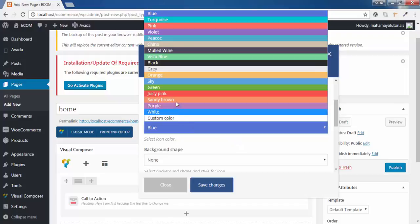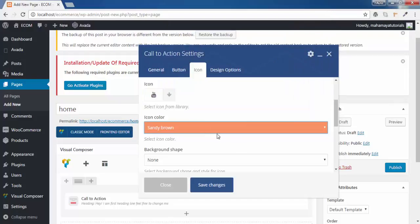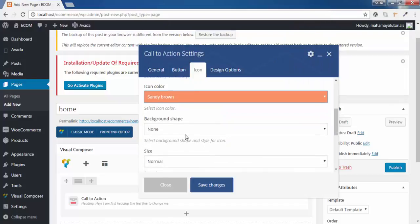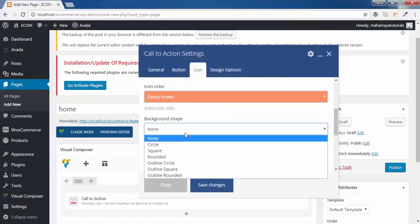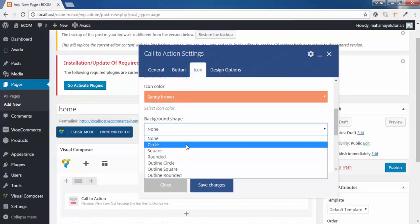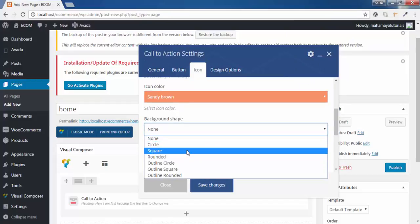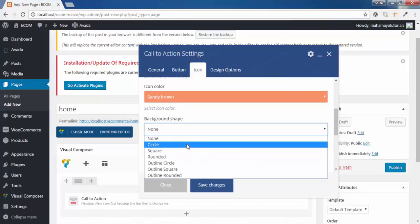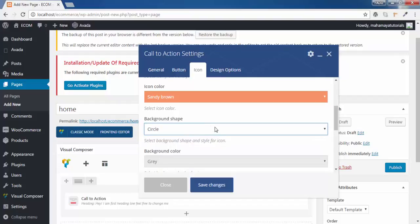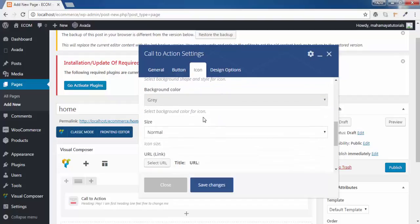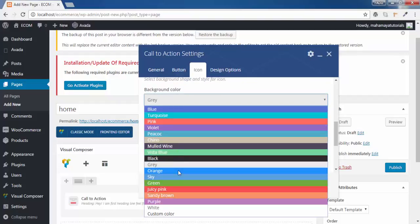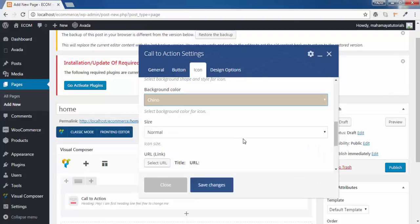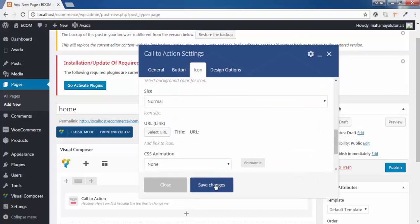I want to be juicy pink, sandy brown. Background shape will be circle. Background color. Yes, I want it to be chino. And click on save.